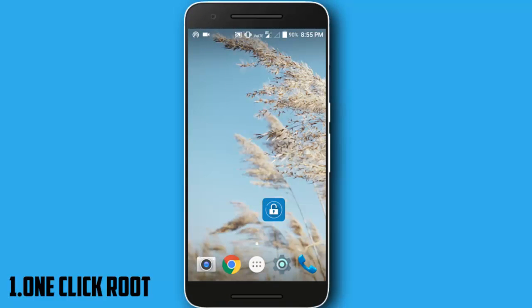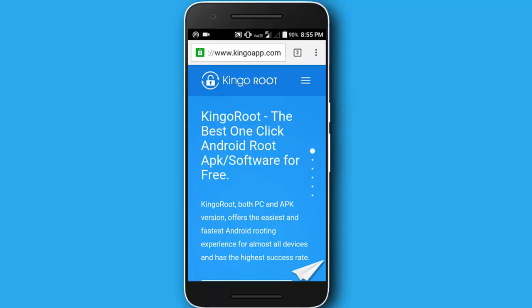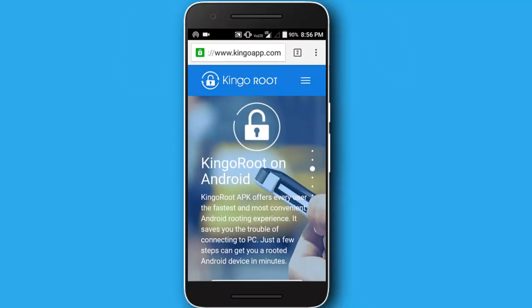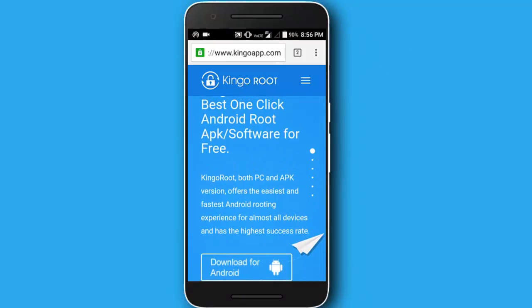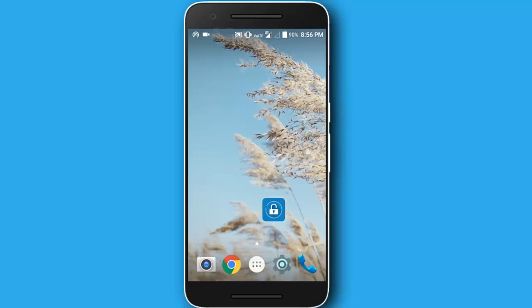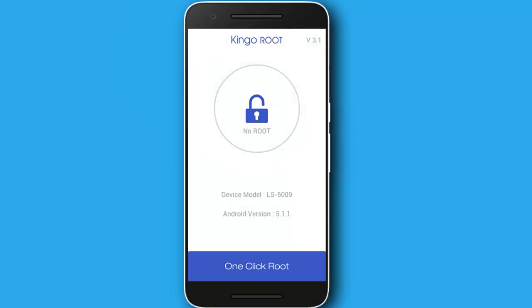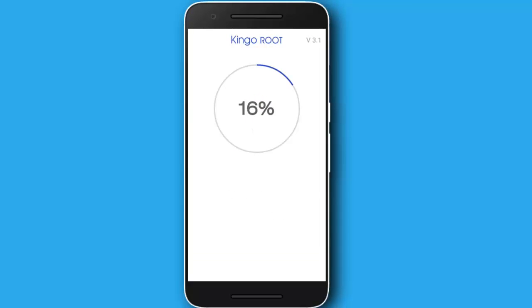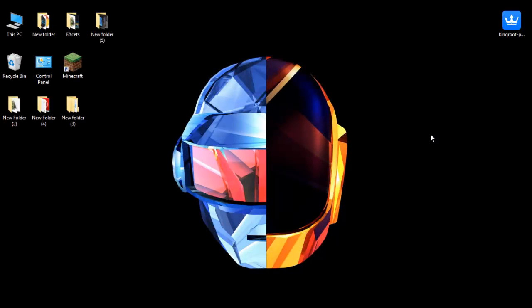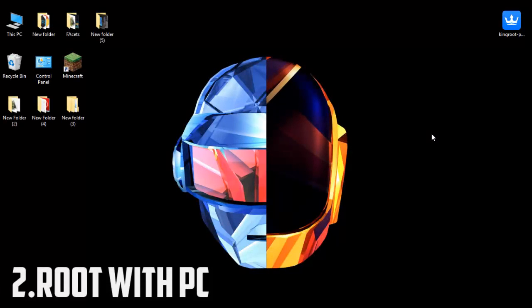The first method is to root your Android phone with a one-click root application. Just open up your browser and go to KingoApplication.com — the link will be in the description. Scroll down and tap on the download for Android button, download the application. After installing the application, click on applications, click on one-click root and it will root your device.